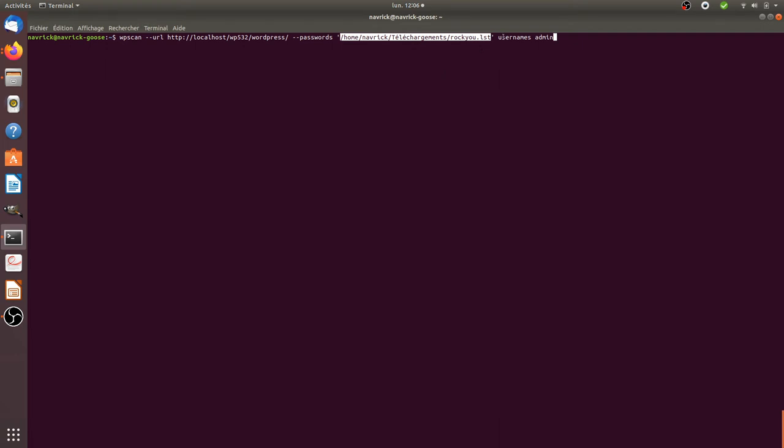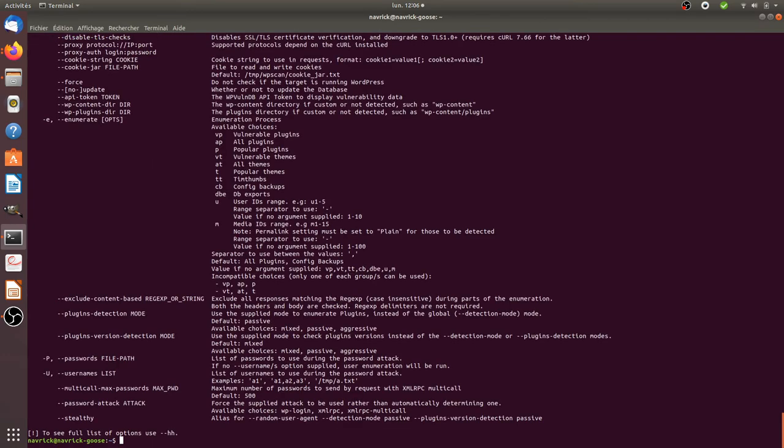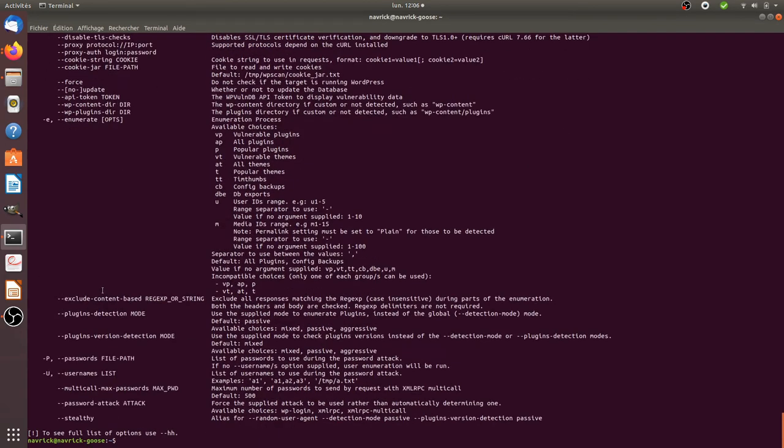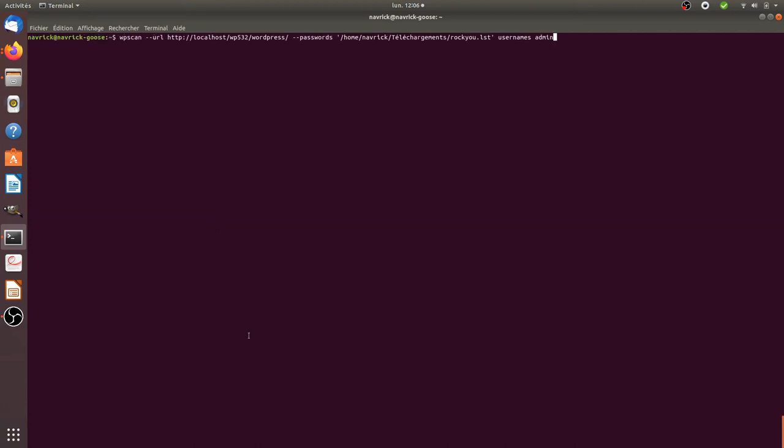Then usernames - in my case I know there's at least an account named admin and one named root. If you're unsure about how to structure your request, just run help like this and you'll know what the different parameters expected by wp-scan are.